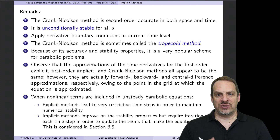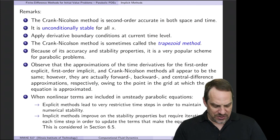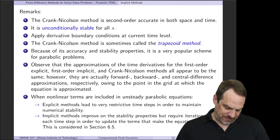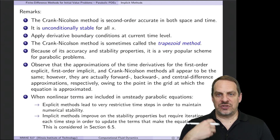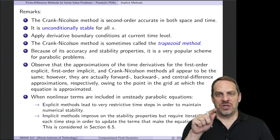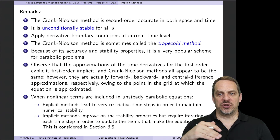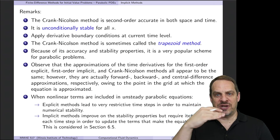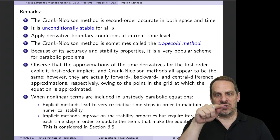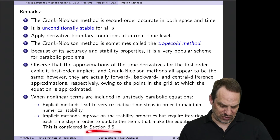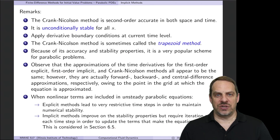If you have nonlinear terms in your unsteady parabolic PDE, explicit methods typically lead to very restrictive time steps, even worse than for the linear case, in order to maintain numerical stability. Implicit methods still have improved stability properties, but you'll have to iterate at each time step to account for the nonlinearity before moving to the next step — a loop within a loop. We'll take a look at that in a later video in this chapter.